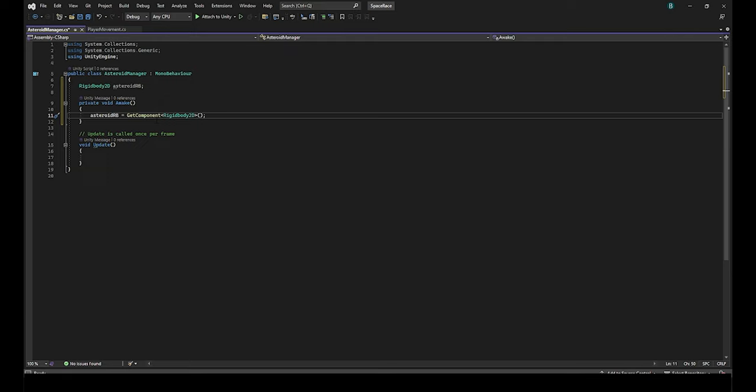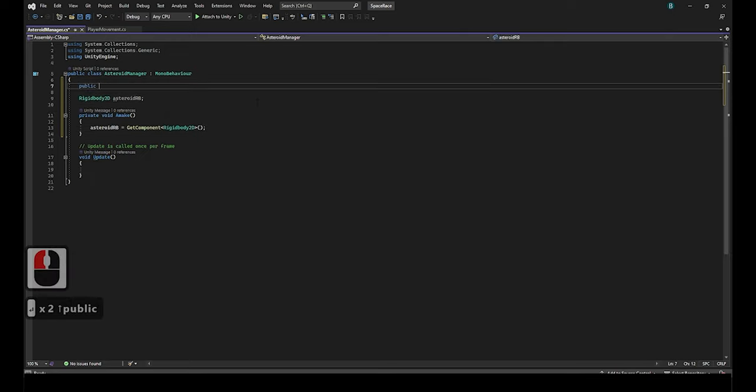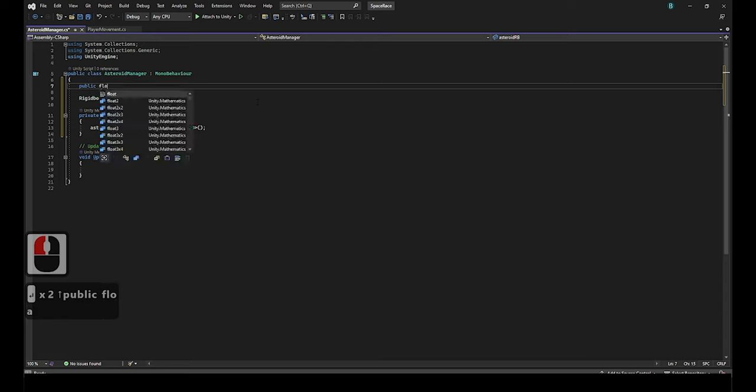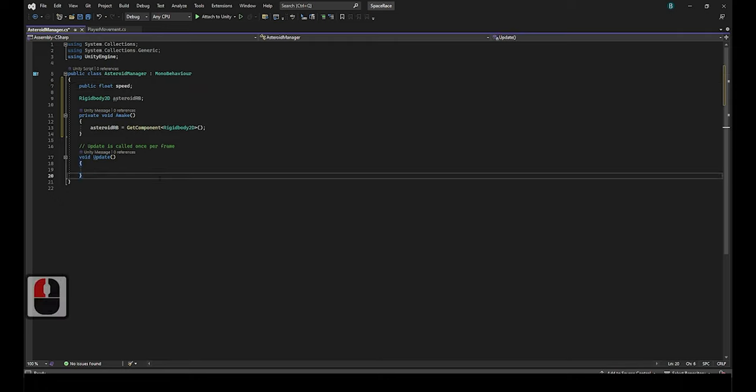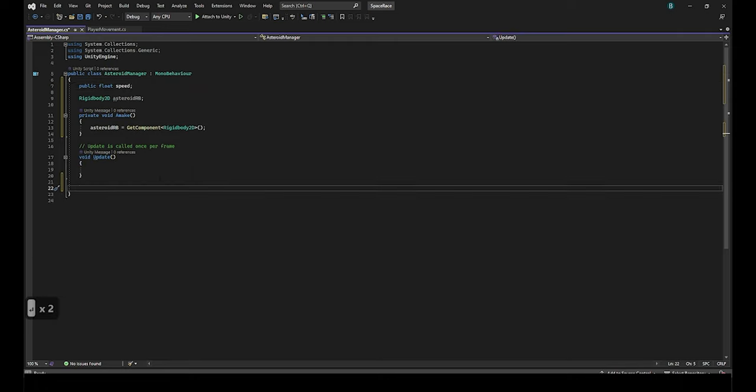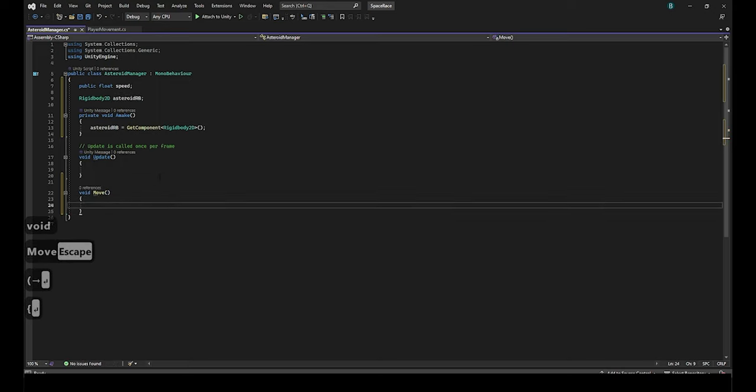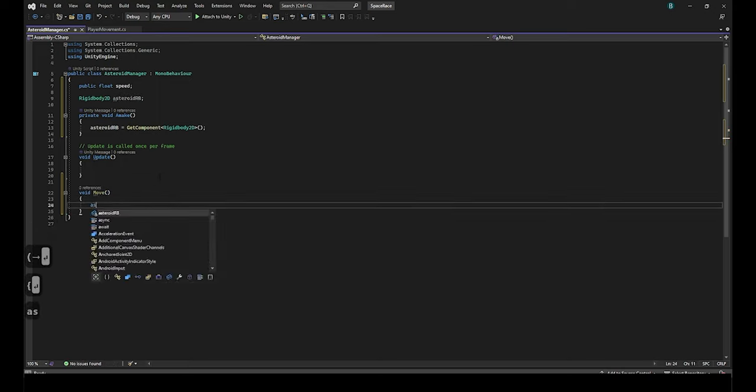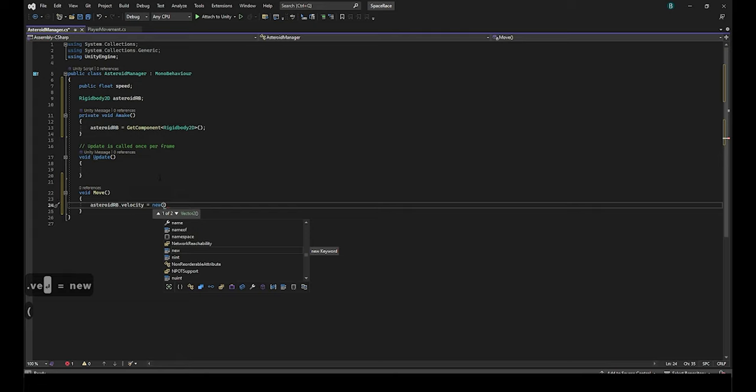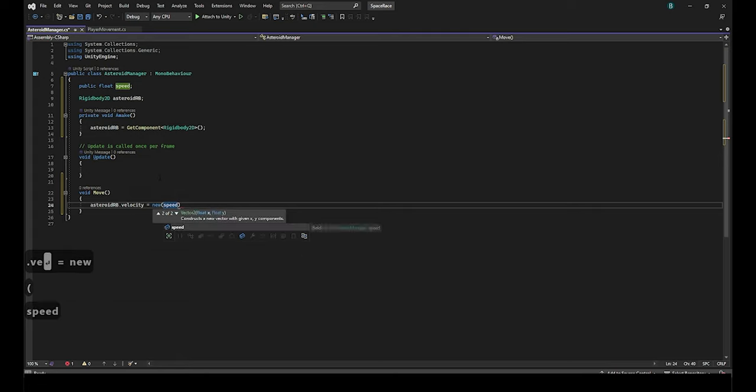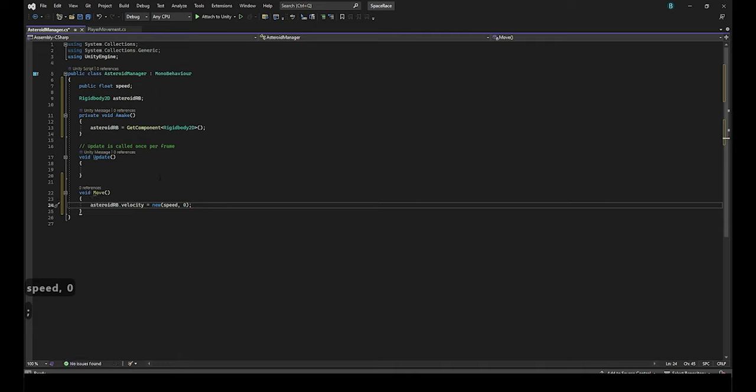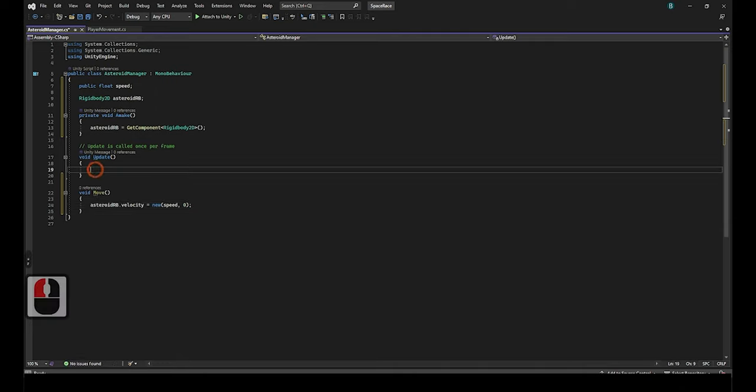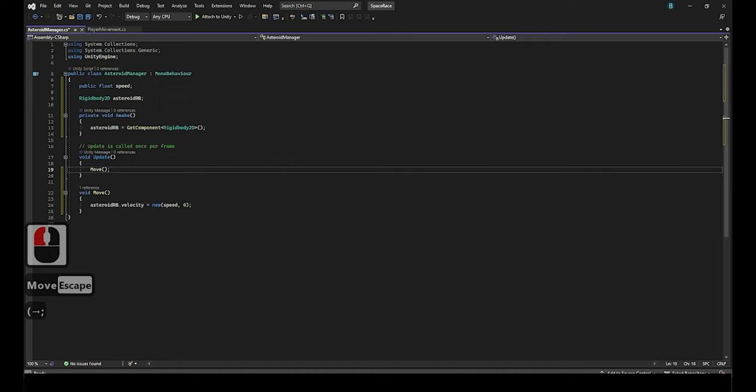Now to get the asteroid to move we need a new function and a new reference. Again following the same logic as the player movement script we need to create a new public float speed reference at the top. We want to keep public references on top of private ones for simplicity and readability sake. Now we need to make a move function similar to how we made the player move function on the player movement script. We will write void move parentheses to make the function. Then inside we will write asteroid rb dot velocity equals new and then inside parentheses we will write speed comma zero. Then put the move function in the update function so it's called every frame so the asteroid will move.